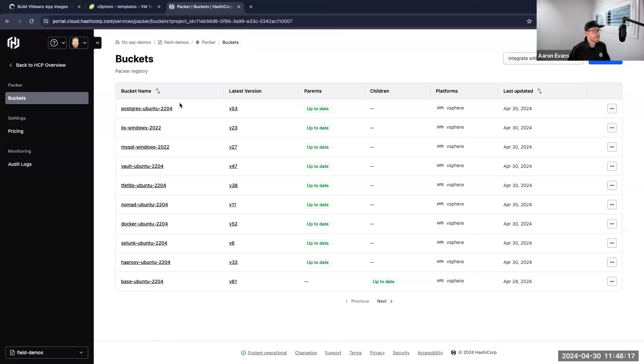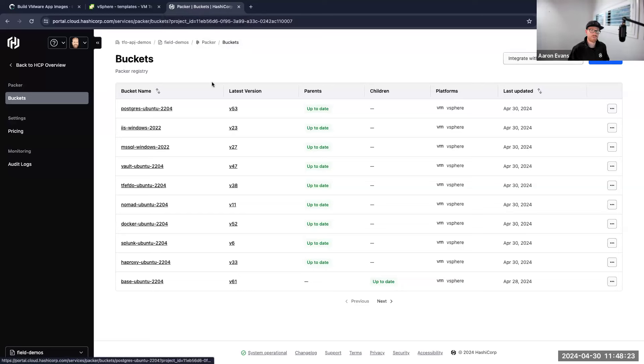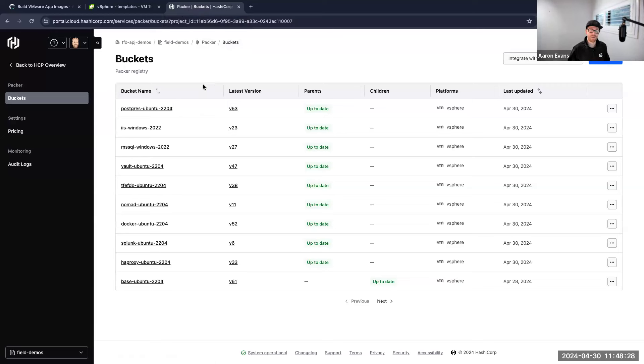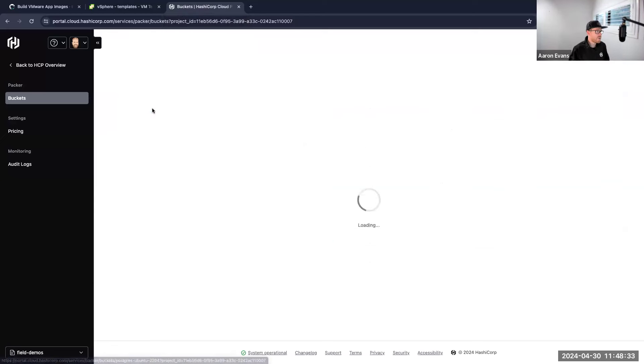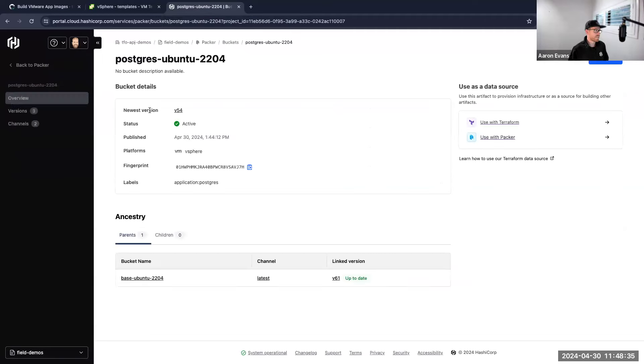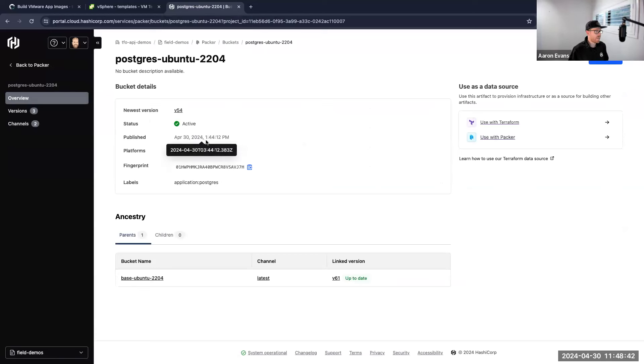So I'm going to now select over to HCP, and this is where HCP Packer has this concept of buckets. There's a lot of information here I want to go through. Some of the fundamentals just to get you familiar: the first one is this concept of a bucket. So these buckets are the logical relationship between those images that I just built. So if we look at our postgres-ubuntu-2204, I can click on that bucket.